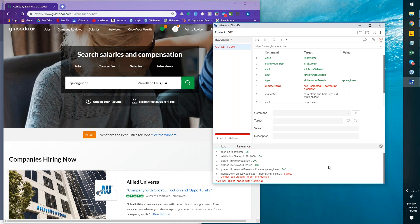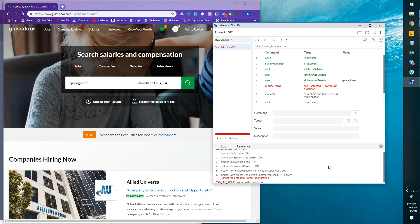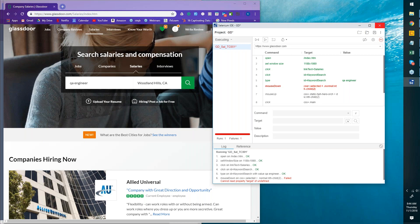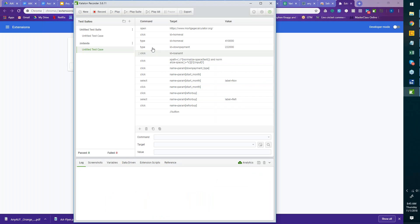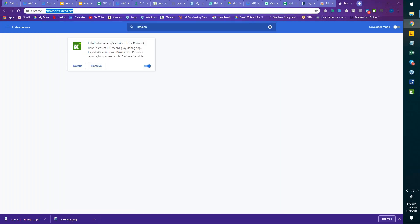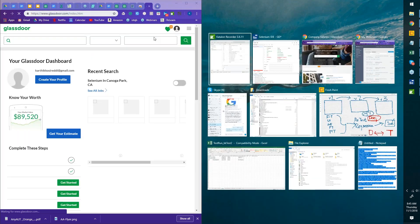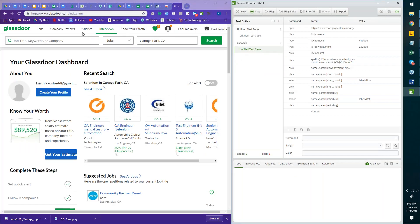Now let's look at Katalon as well. It looks very similar to Selenium IDE. It has its tests listed here — I've recorded a few tests earlier. You have a Record button here, and you can go to the application. While recording, it should capture your actions. I can see it's recording actions like navigating to Salaries and entering 'QA Engineer.'